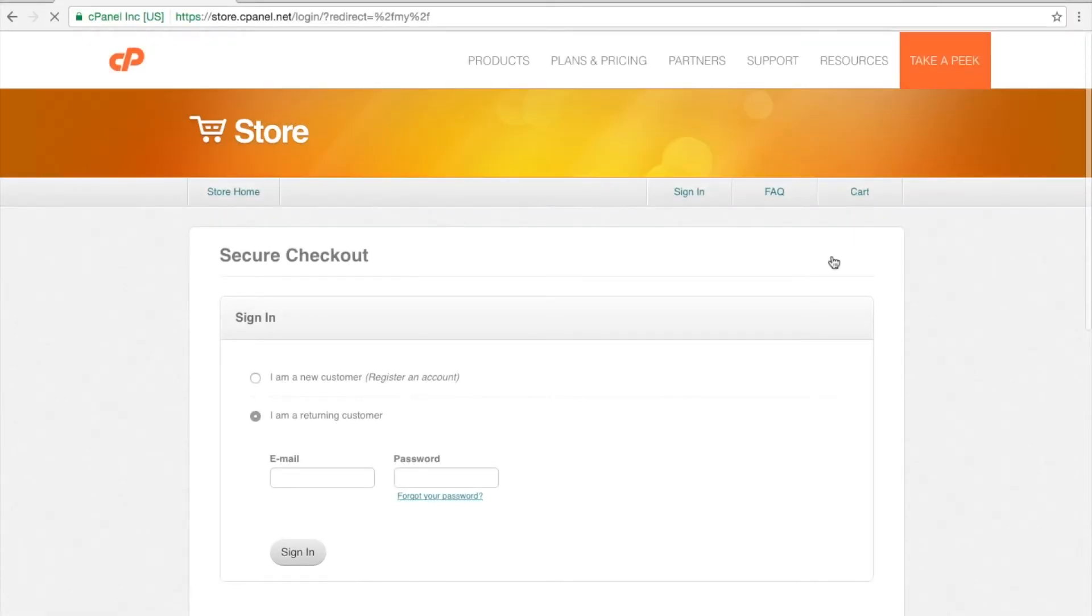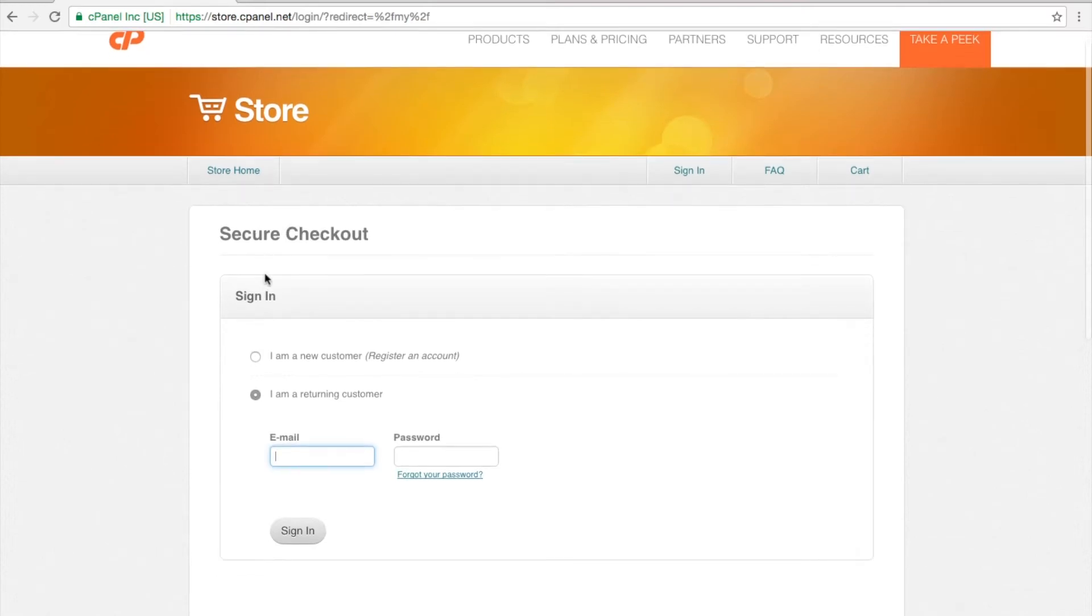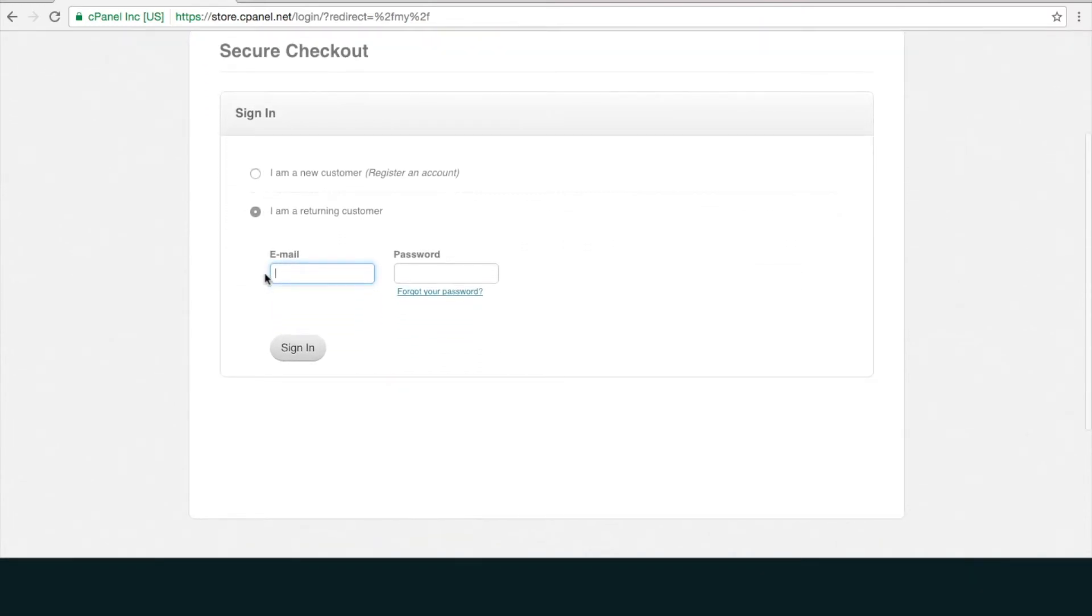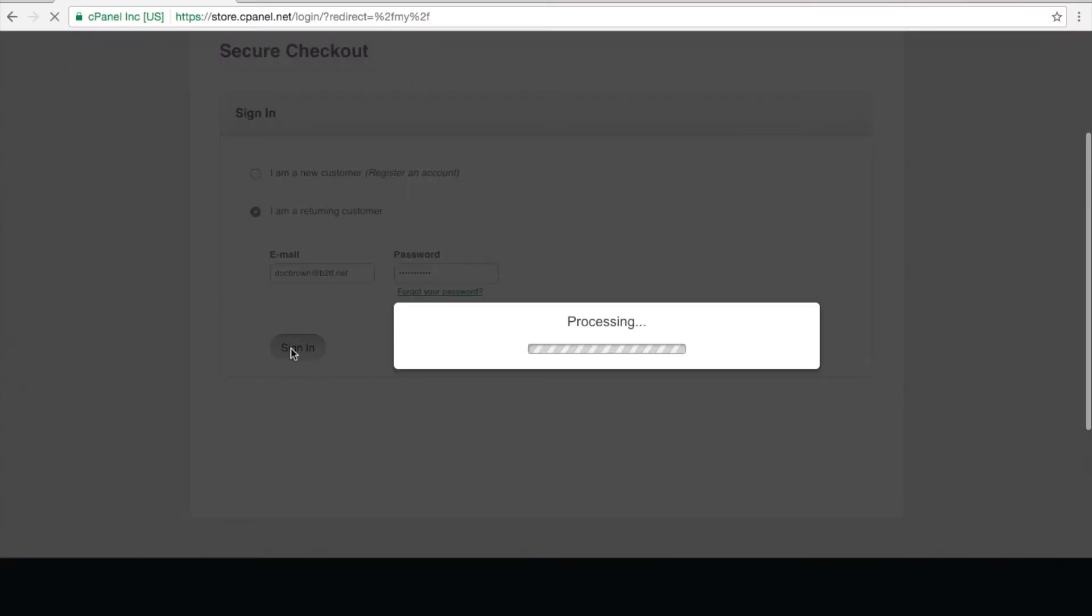You should see the Sign In interface again after you click the link. Select I am a returning customer and enter your cPanel Store email address and password.